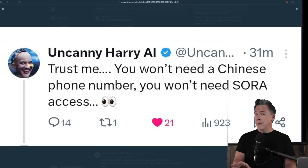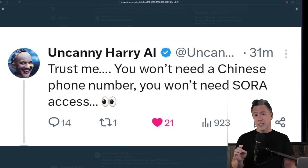But friend of the channel Uncanny Harry, who is not afraid of sniper lawyers — I think because he's from the UK and they don't have lawyers there, they have barristers, and their snipers actually shoot from the opposite side of the road — he posted, and while still cryptic: trust me, you won't need a Chinese phone number, you won't need Sora access. The only other thing I can say is that you're definitely going to want to hit the subscribe button. So with all that out of the way, I'm going to collect some of the available Kling footage and then we're going to take that over to see how it looks when we run it through a creative AI video upscaler.